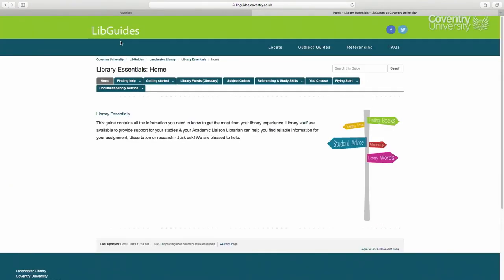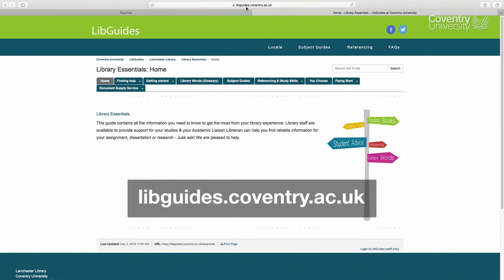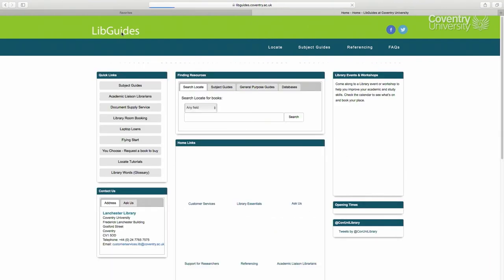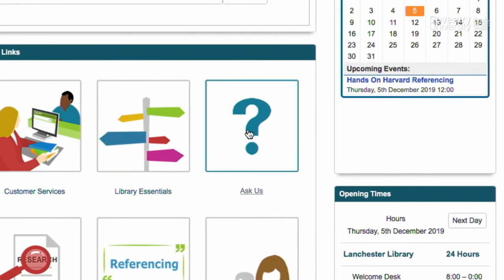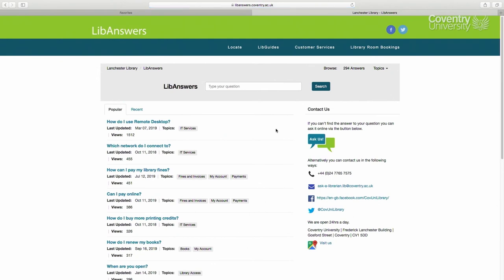To access the various lib guides that are available, go to the web address libguides.coventry.ac.uk. If you click on the icon called 'ask us', you can type in a particular question and see if we already have an answer. If you don't find the answer, it will prompt you to email us the question.